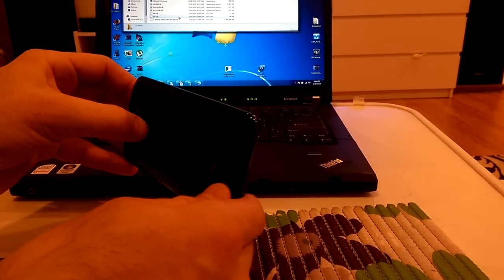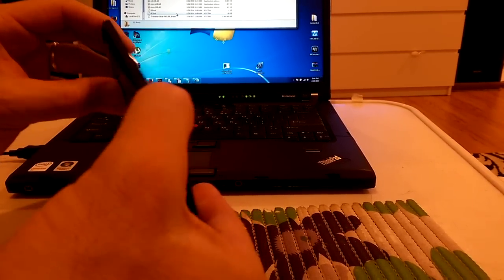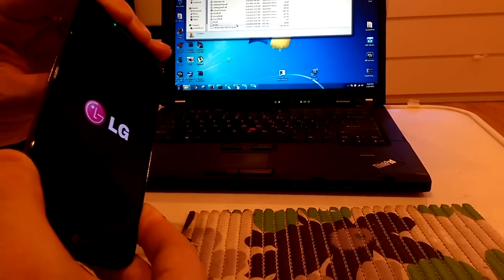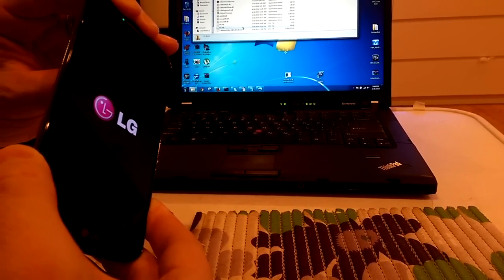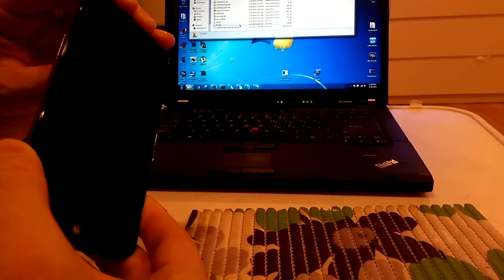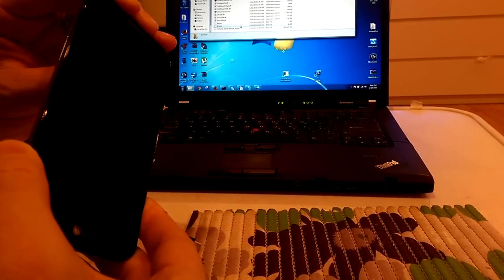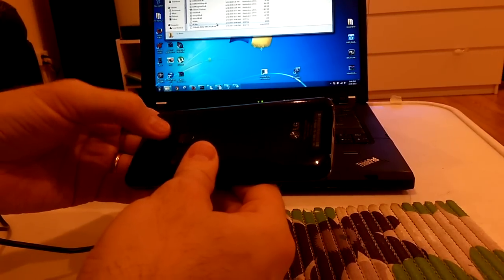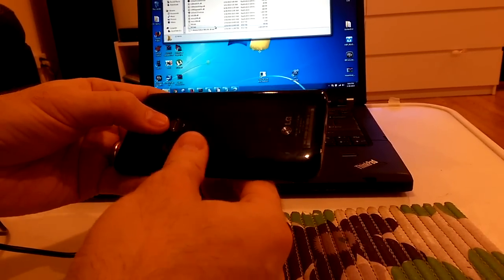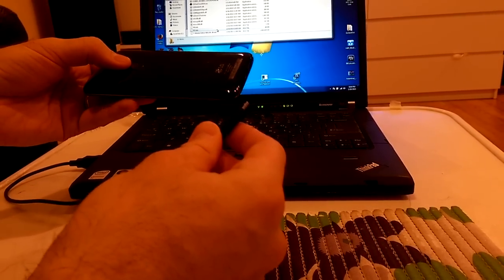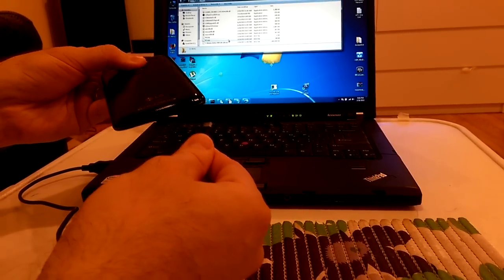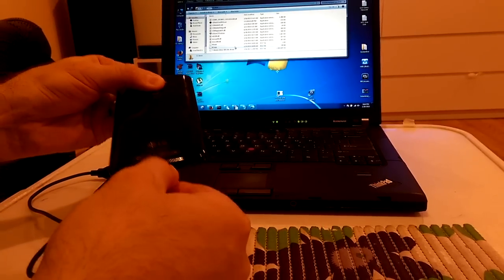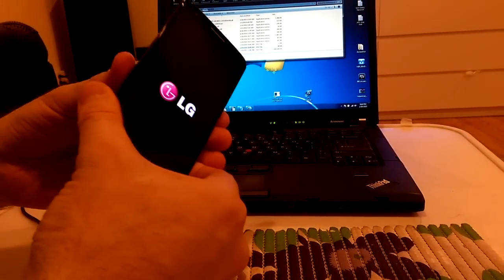I need to press and hold power button until the screen will go black. Okay, like that. Now I will press and hold volume up button and insert the cable that is already connected to my laptop. This is how you can switch it to downloading mode.